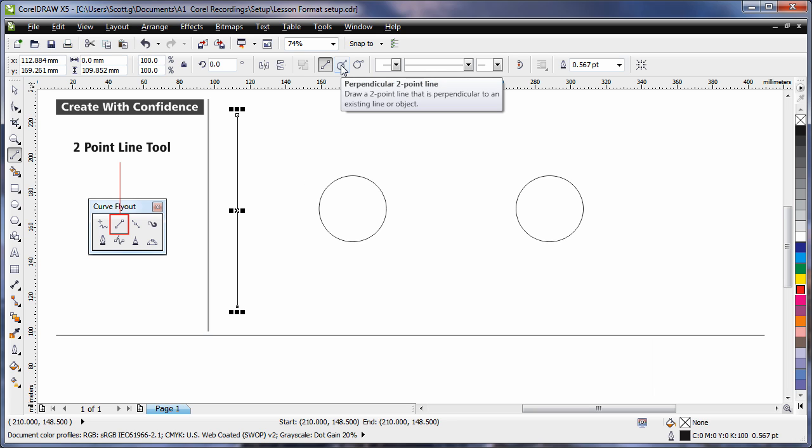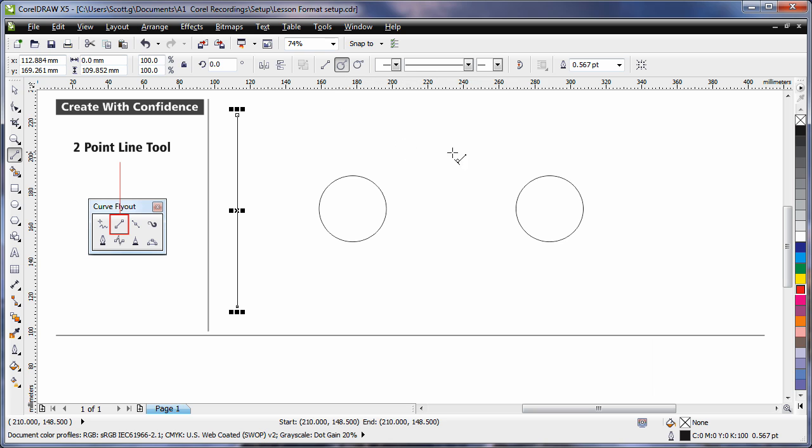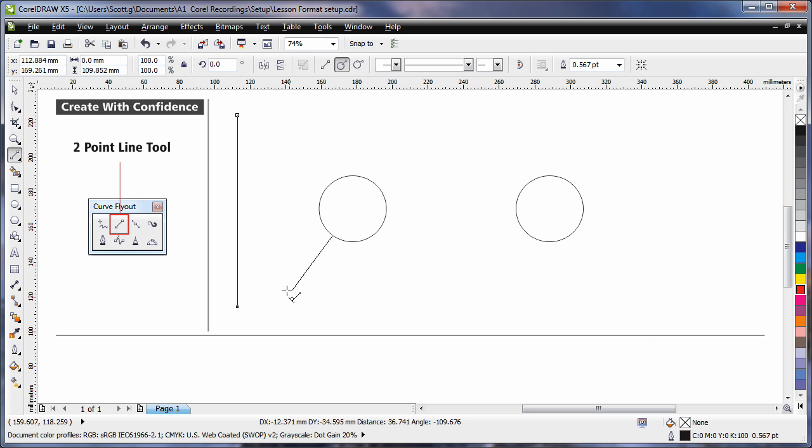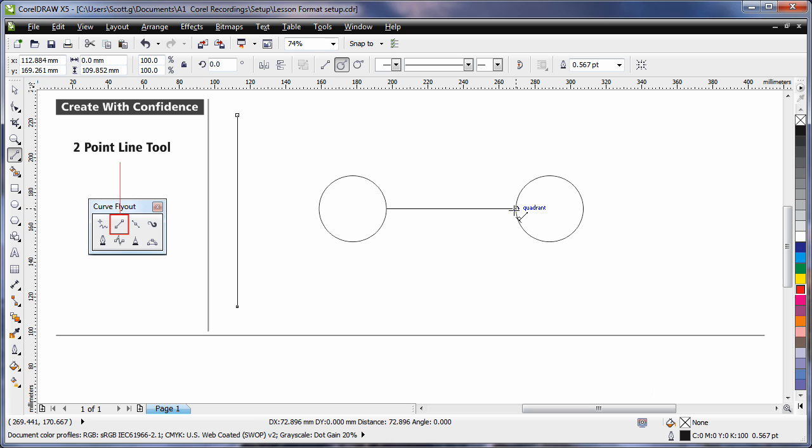The next option is perpendicular. Simply click on the edge of any surface, begin to drag your mouse and the line will come off of the edge of that surface at a perfect perpendicular.